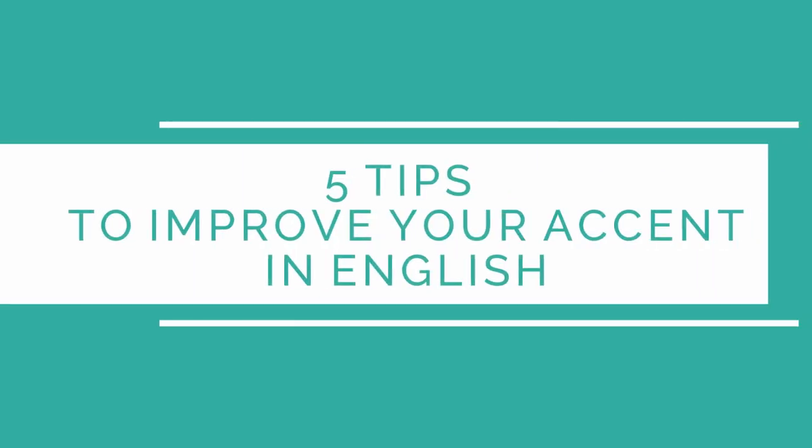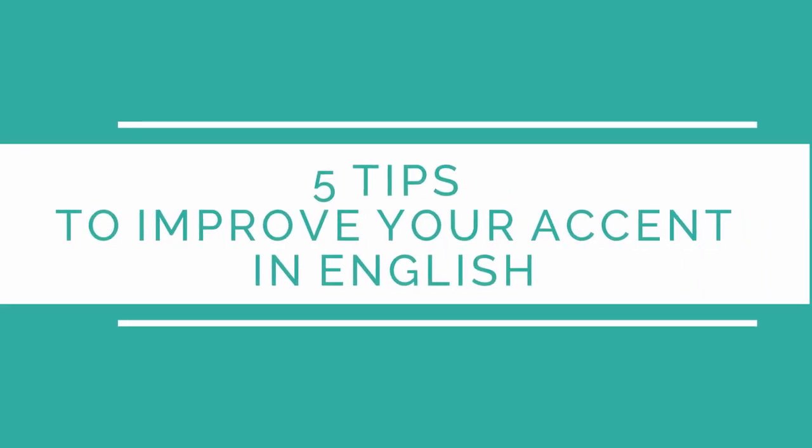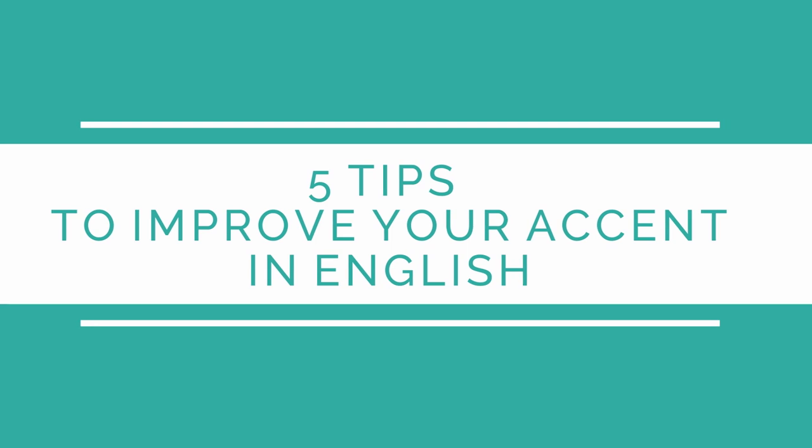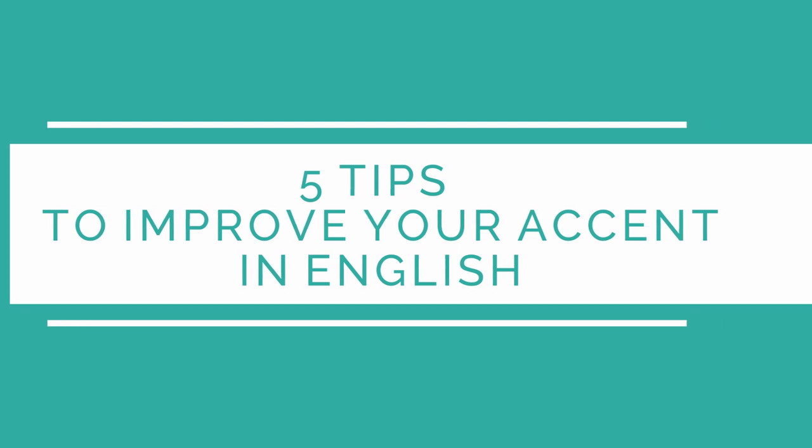In this video I'm going to give you five tips on how to get a better accent in English, and specifically how to sound a bit more British. Hi, my name's Dan and welcome to One Click Class where we teach you professional English.